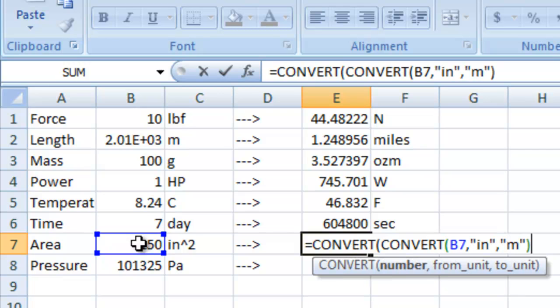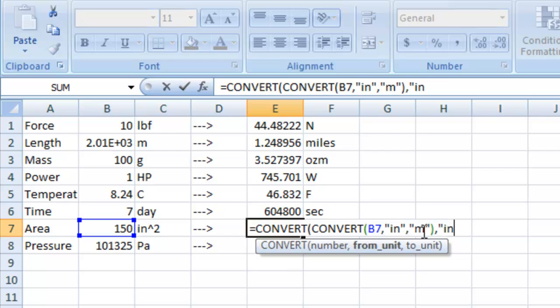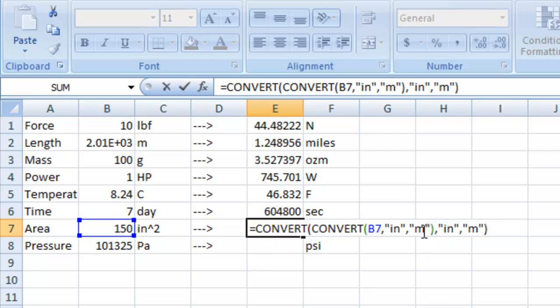and then it's going to take that value, this value right here that's going to spit out, and we're going to convert that one from inches to meters. This way we can put it from inches squared to meters squared by converting it twice.